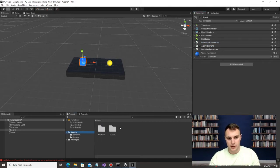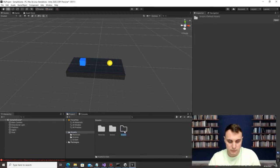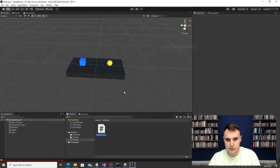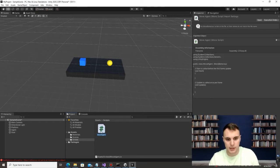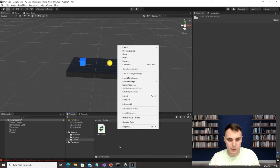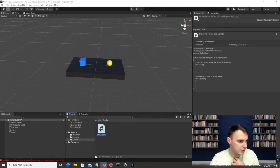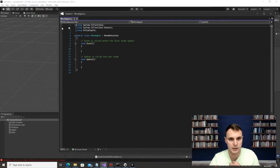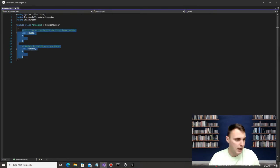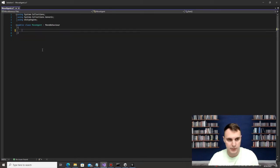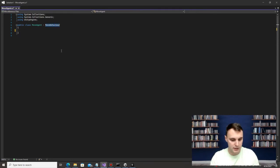Within Assets, create a new folder called 'Scripts'. Go into that Scripts folder and create a new C# script — call it 'Move Agent'. This is the one we're really going to be working on. I'm going to be using Visual Studio to edit these scripts. It opens up a default shell to start with.